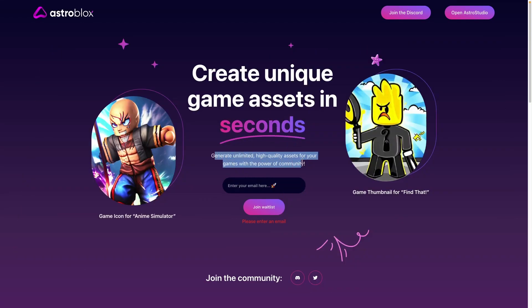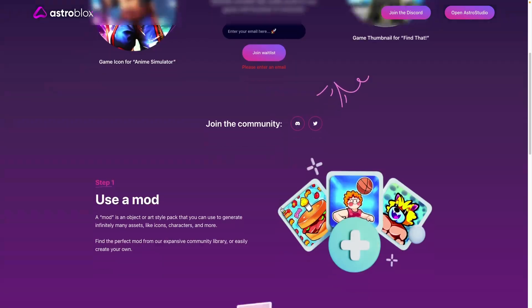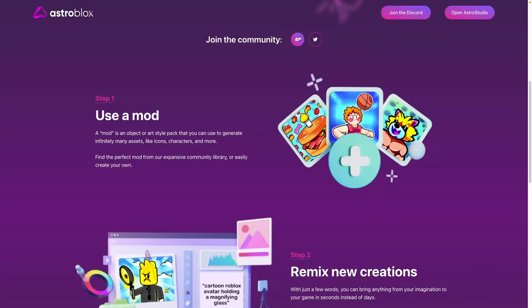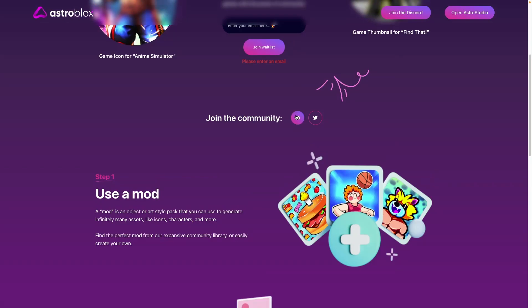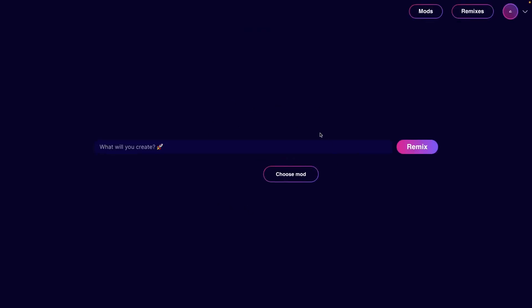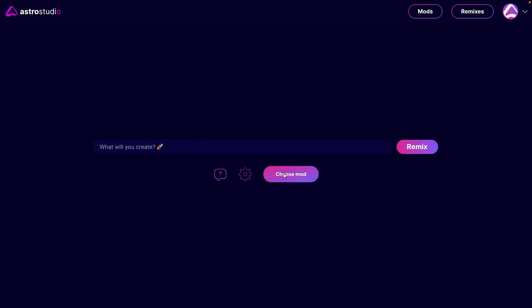So to access it, you can use your email here and join the waitlist, or you can also join the Discord server here and they'll give you access if you complete a few tasks. When you have access, you'll get this screen here. And this is a bar similar to something in Midjourney or DALL-E 2, where you can just type anything and the AI will make it for you.